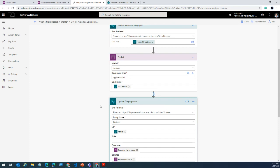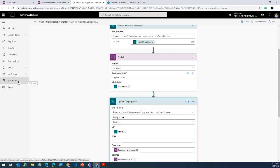It took me five minutes to build this entire flow. The key takeaway is: in order for you to use the Predict action, your flows have to be built in a solution. If you build your flows outside of the realm of a solution, you will not get the action called Predict. Please remember that.